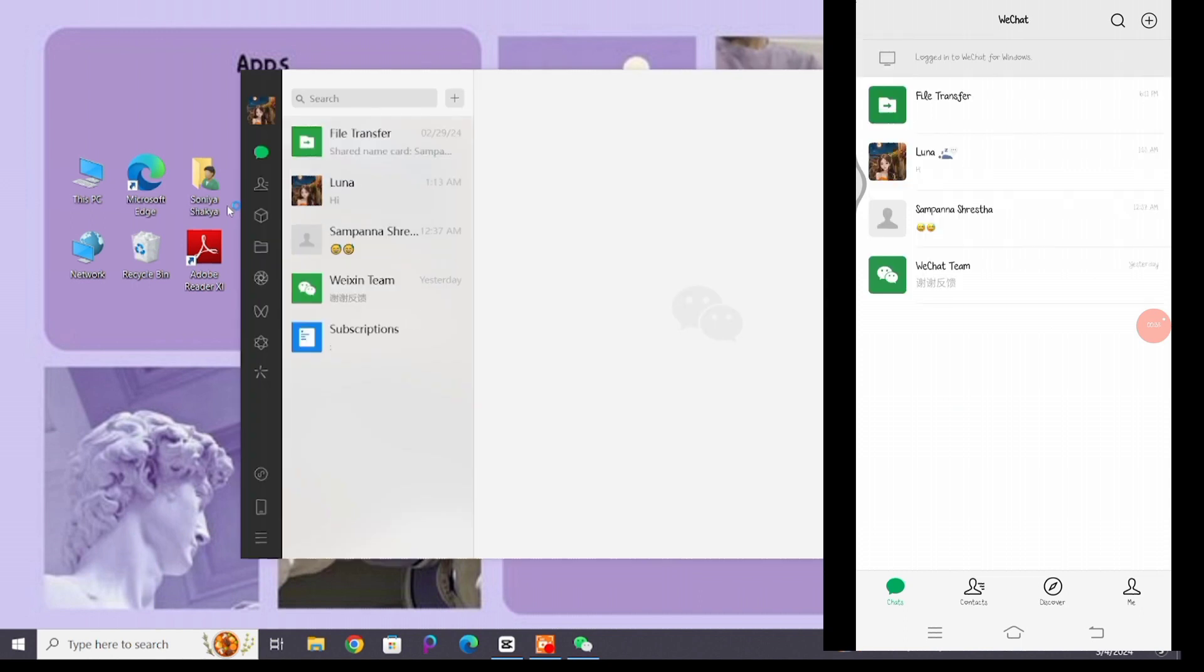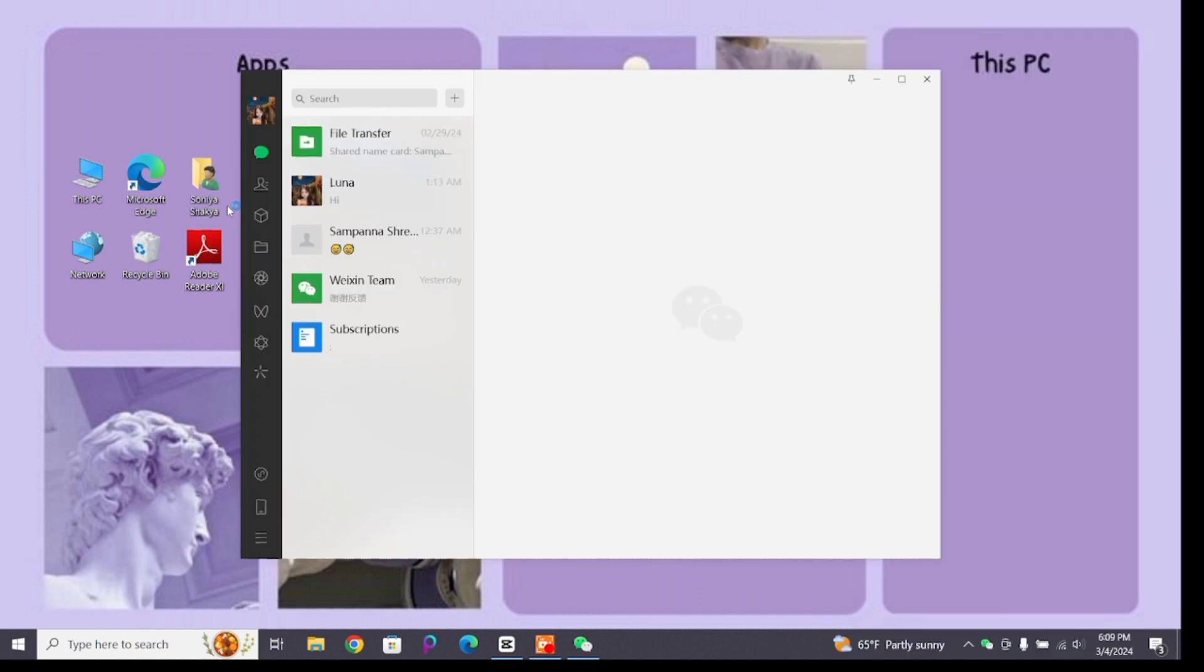and desktop. So in this way you can sync chat on WeChat phone and desktop. That's all for today's video.